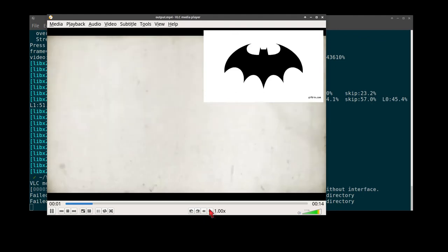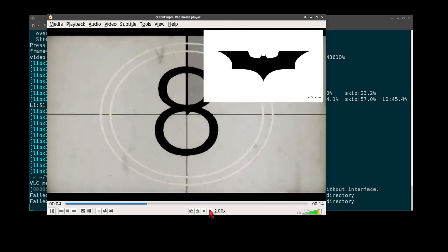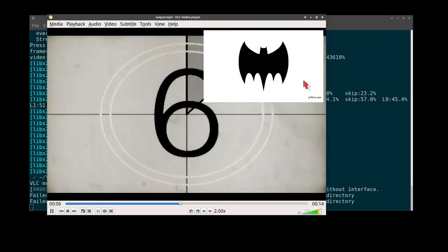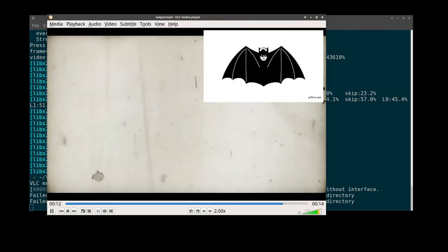Let's see the output. There you go. Animated logo overlay.